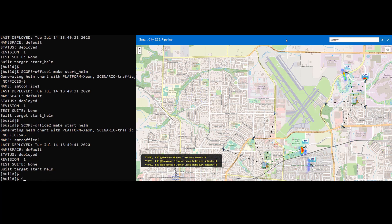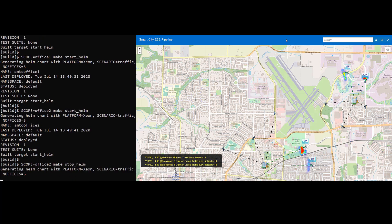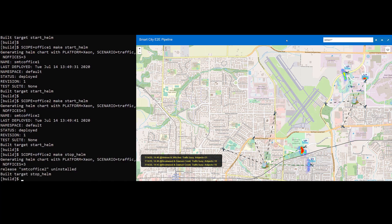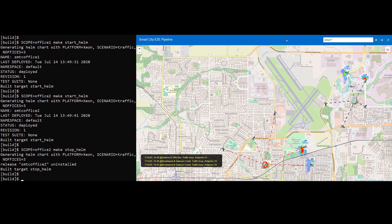In the field, we have to anticipate faults and mitigate any service interruptions. Let's assume the service in Office 2 is interrupted. The sample UI shows an alert for maintenance, and we can then send service personnel to fix the issues.